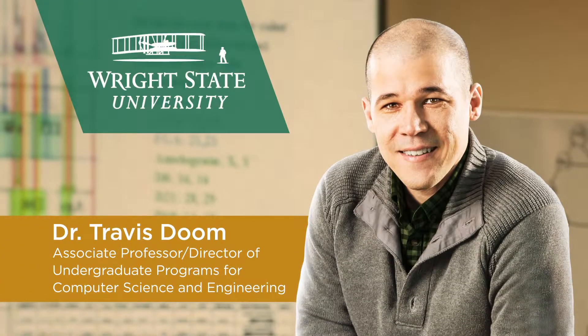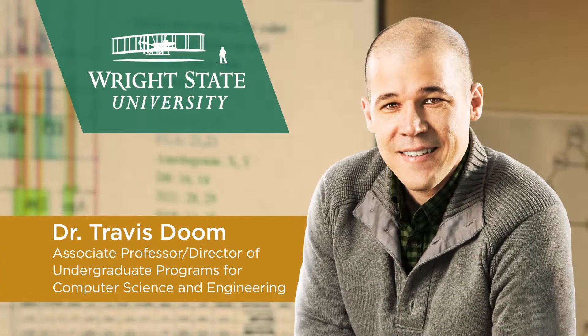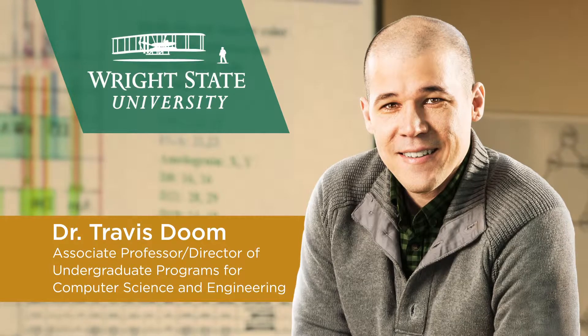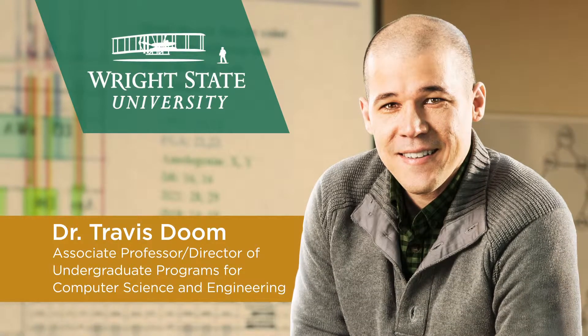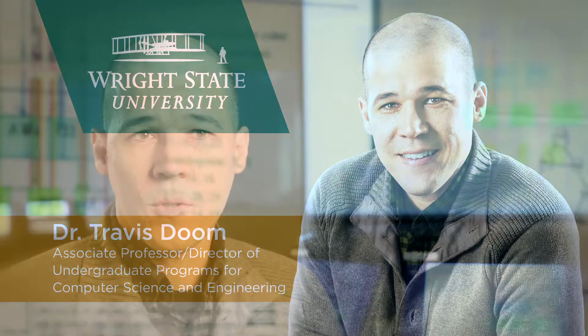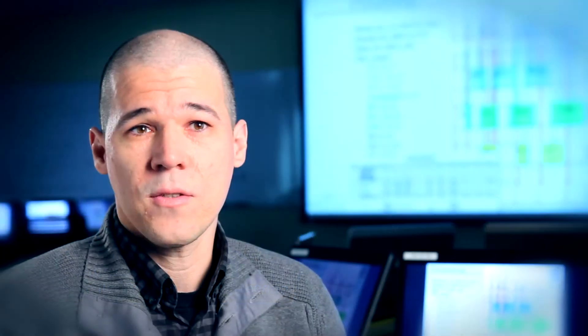I'm Travis Doom. I'm an associate professor of computer science and engineering and the director of undergraduate programs for computer science and engineering. We attempt to embrace innovative change in all sorts of venues, both in research and in education.